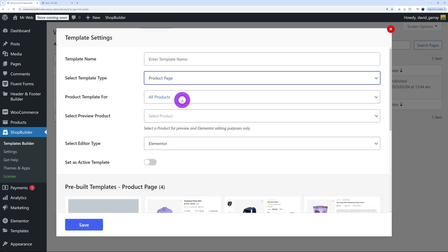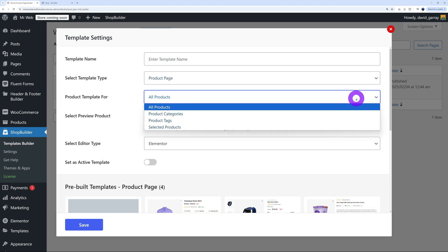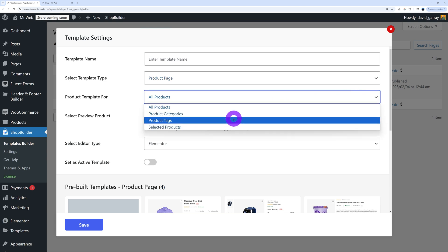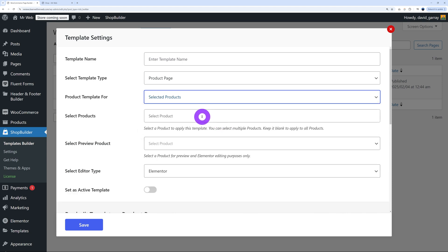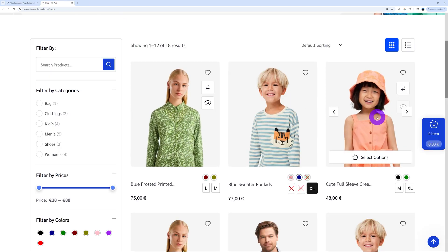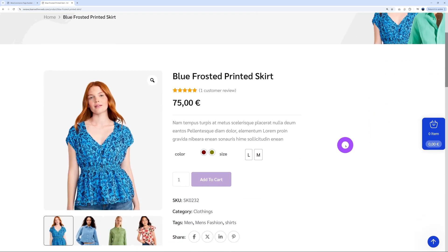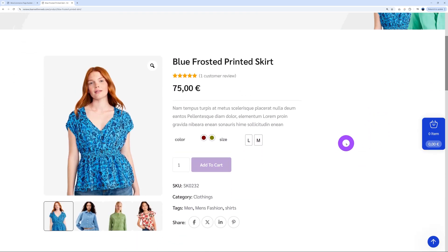So let's create another one — this time I'm going to select the product page to show you an amazing feature. When building a product page, you can set it to apply to: all products, specific product categories, specific product tags, or — check this out — selected products. If you click on that, you can select specific products that will display differently to the other products. So if all products display the same way, you can use Shop Builder to make different categories display differently — this is amazing.